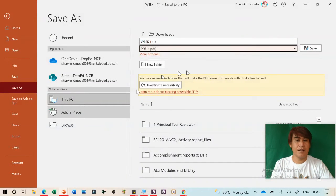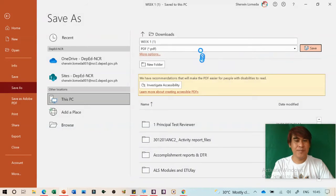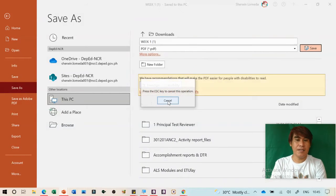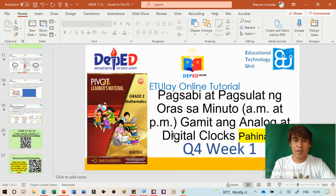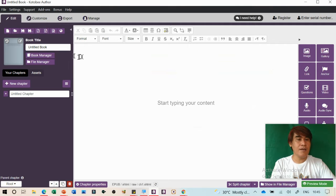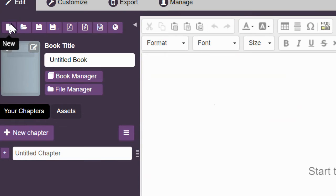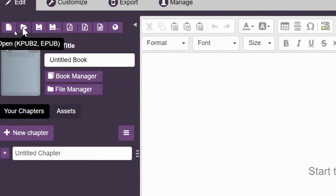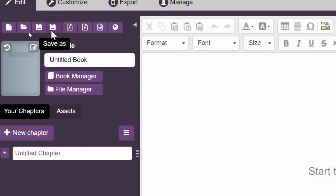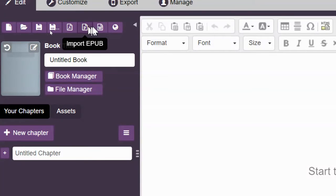Let's save it as PDF format. Now go to Kotobee Author. On the upper left side we have New, Open EPUB, Save, Save As, Import PDF, Import EPUB, Import Docs, and Import HTML. We'll use Import PDF. Click 'Add PDF', find the PDF we just made — that is Week One — then open and import it.